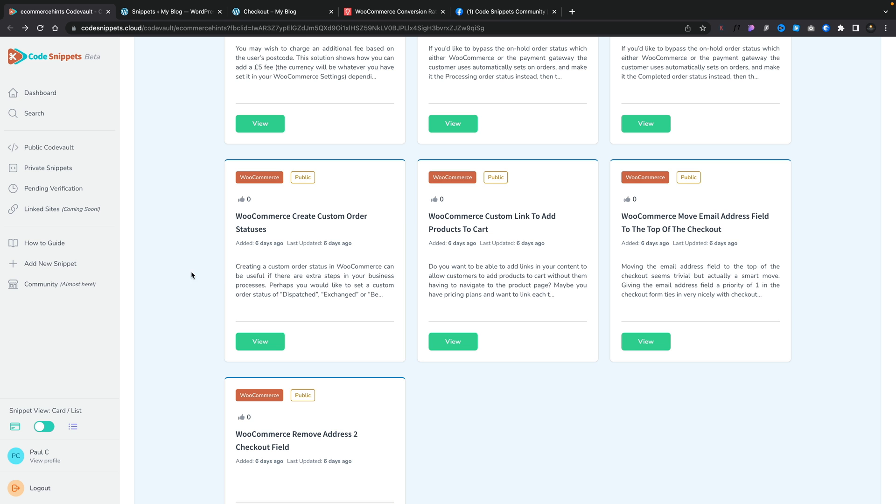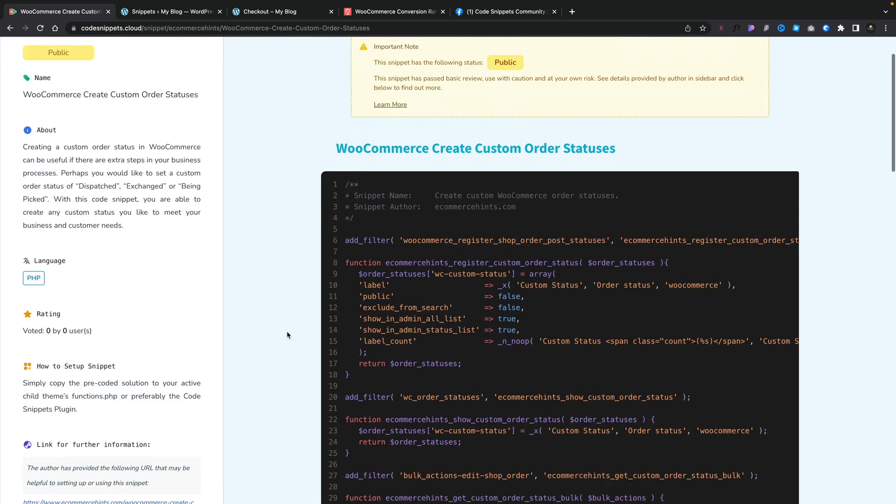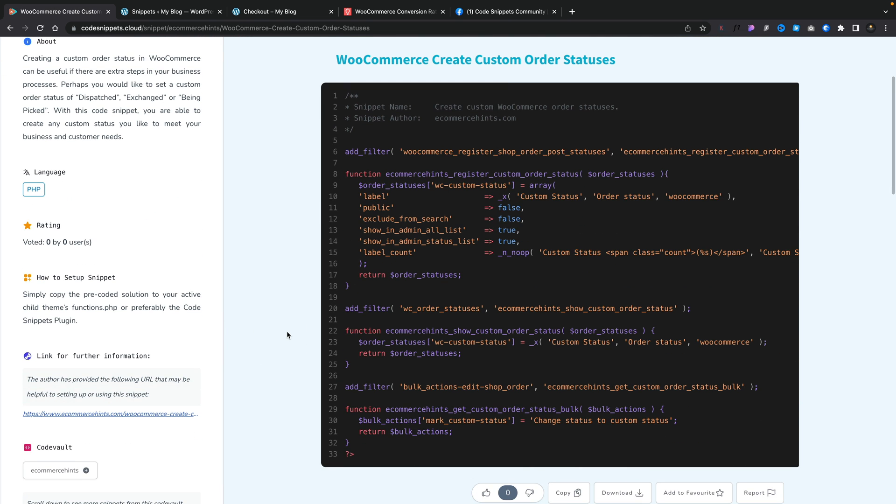Now let's say that you've got a store and you need to have your own custom order statuses. Things like pending, picking, those kinds of things. Well straight out of the box you can't kind of do that with WooCommerce but you can with this code snippet. So we're going to do it. Let's go and view this one.